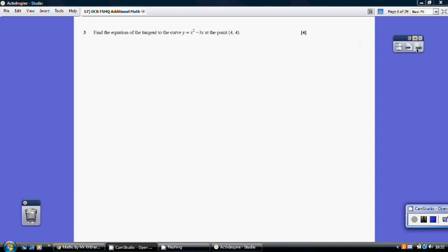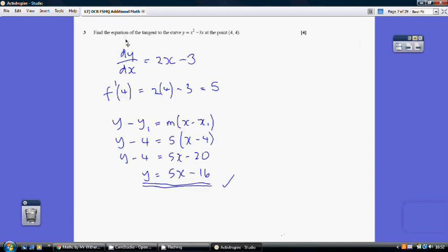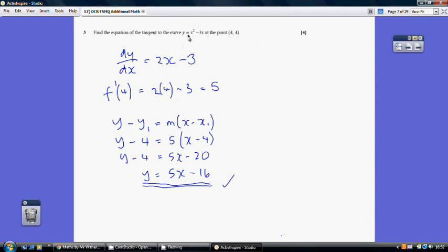Question 3. The tangent to the curve at this point — we know the gradient will be what we get when we differentiate and substitute in the x value of 4. Differentiating this curve we get 2x − 3, so the gradient at the point of the tangent at (4, 4) — we substitute 4 into the differential.